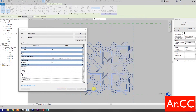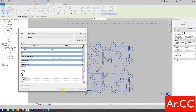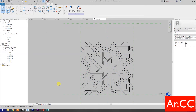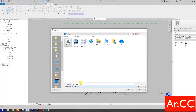Finish. Associate Family Parameter and select Pattern Finish. For Thickness, associate the family parameter and select Thickness. Click OK. Save the family as Arabic Pattern H and save.